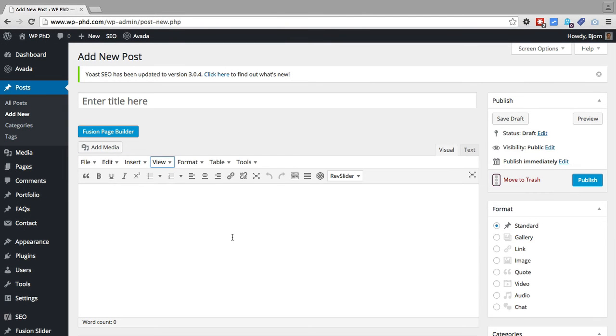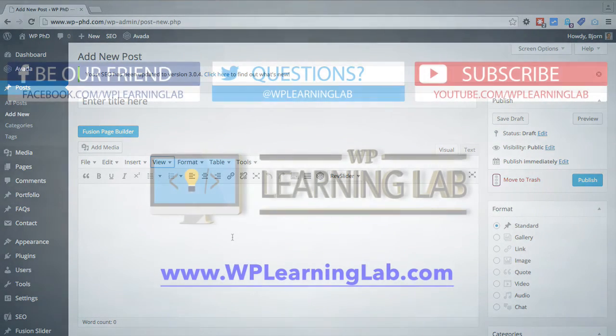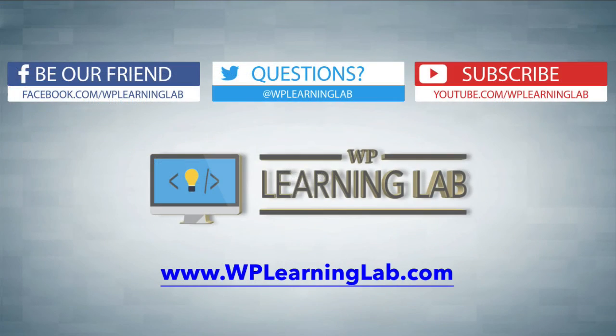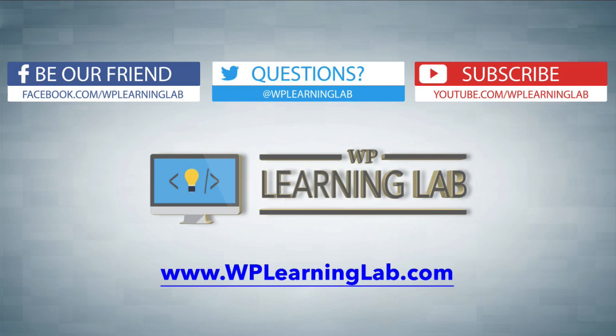So in this video we learned how to install and use the TinyMCE Advanced plugin, which extends the functionality of the WordPress editor. And it's really quite awesome. I hope this video helps you. My name is Bjorn Alpass from WP Learning Lab. Please make sure you like this video, subscribe to our YouTube channel, share on social media, and check out WPLearningLab.com where we write about WordPress every single day. Talk to you soon.